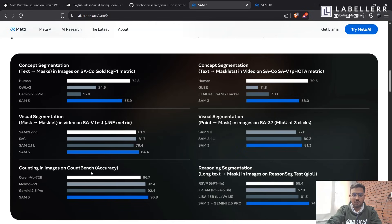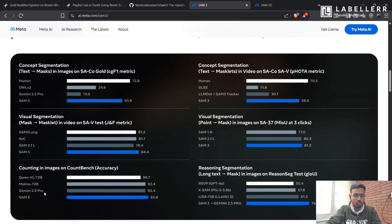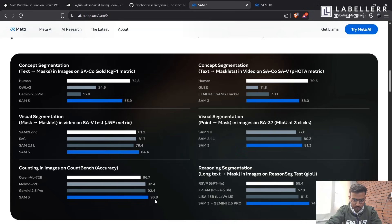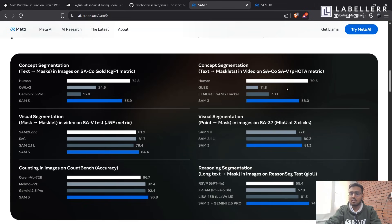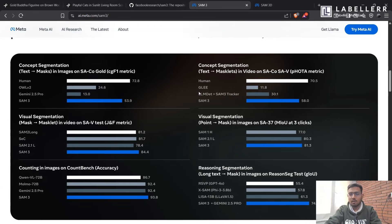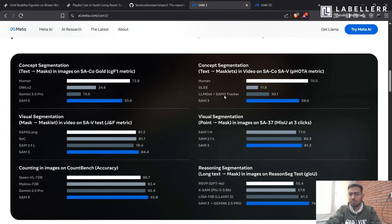And then in counting in image on CountBench datasets, it is better than Quinn VL and the other Gemini 2.5, which is a very good multimodal model. At a score of 93.8, it can be doubted. And then in concept segmentation, it is not good as human, but it's still better than other models available in the market, like LLM detector plus SAM-3 tracker.